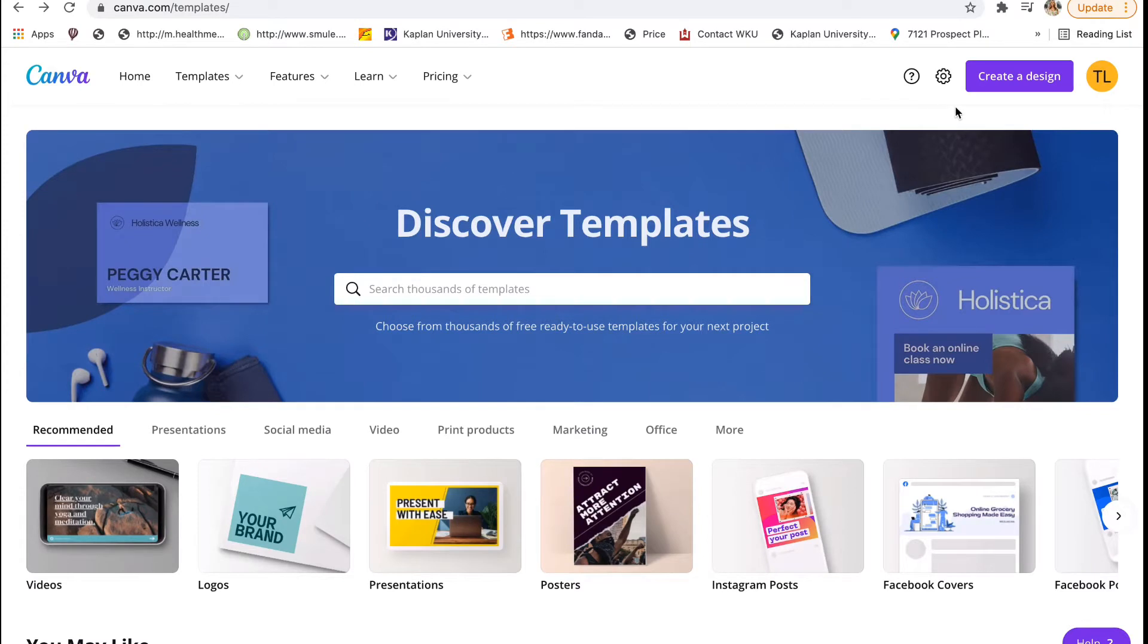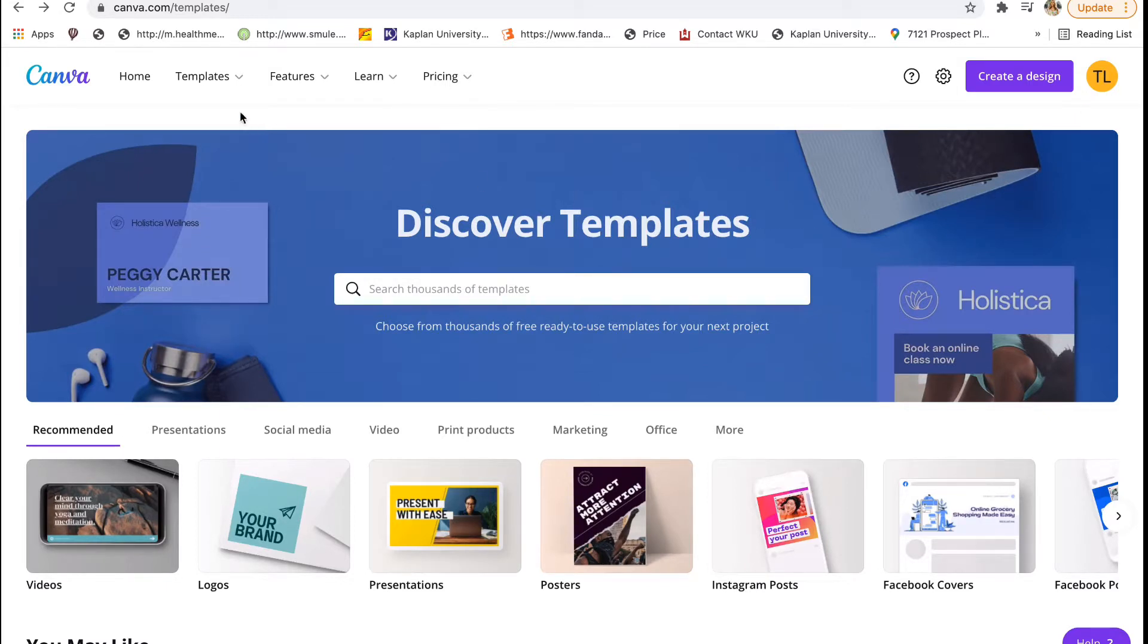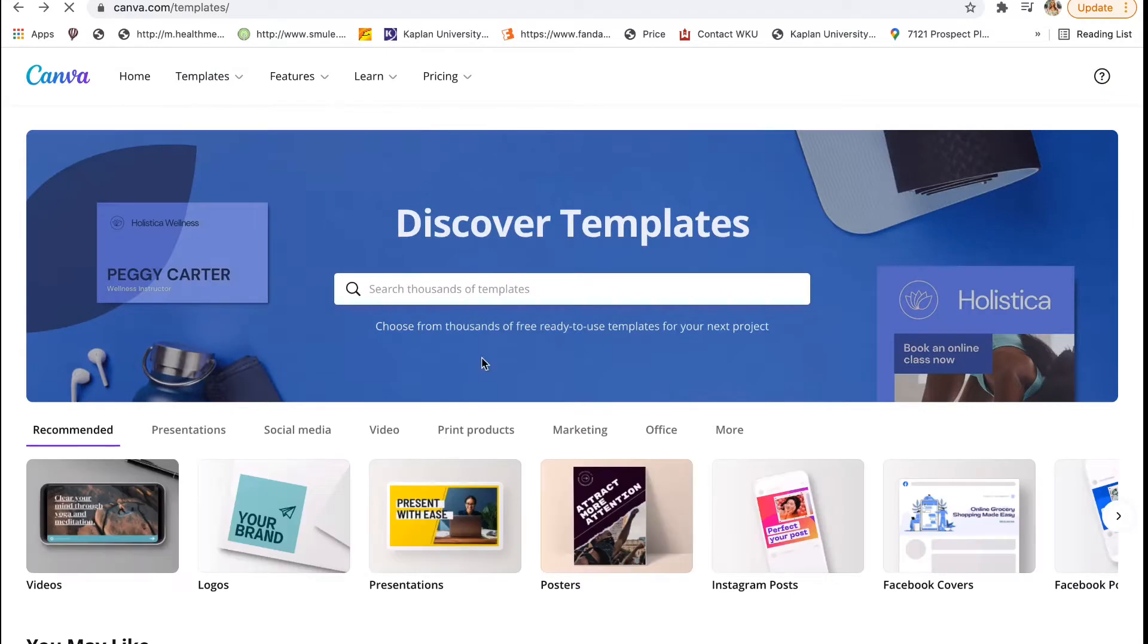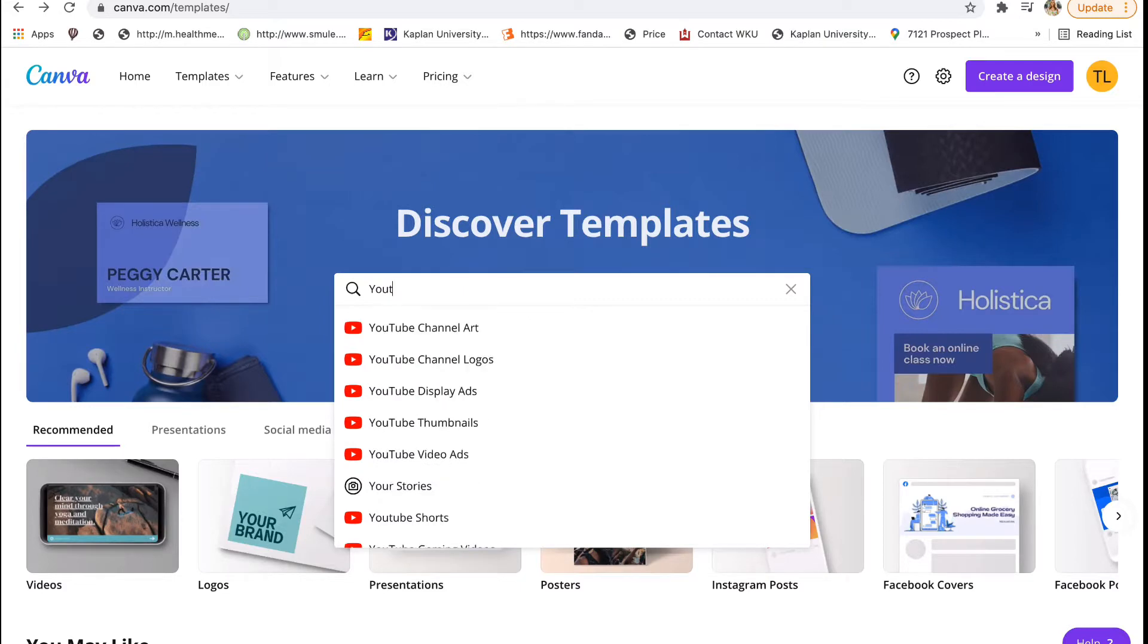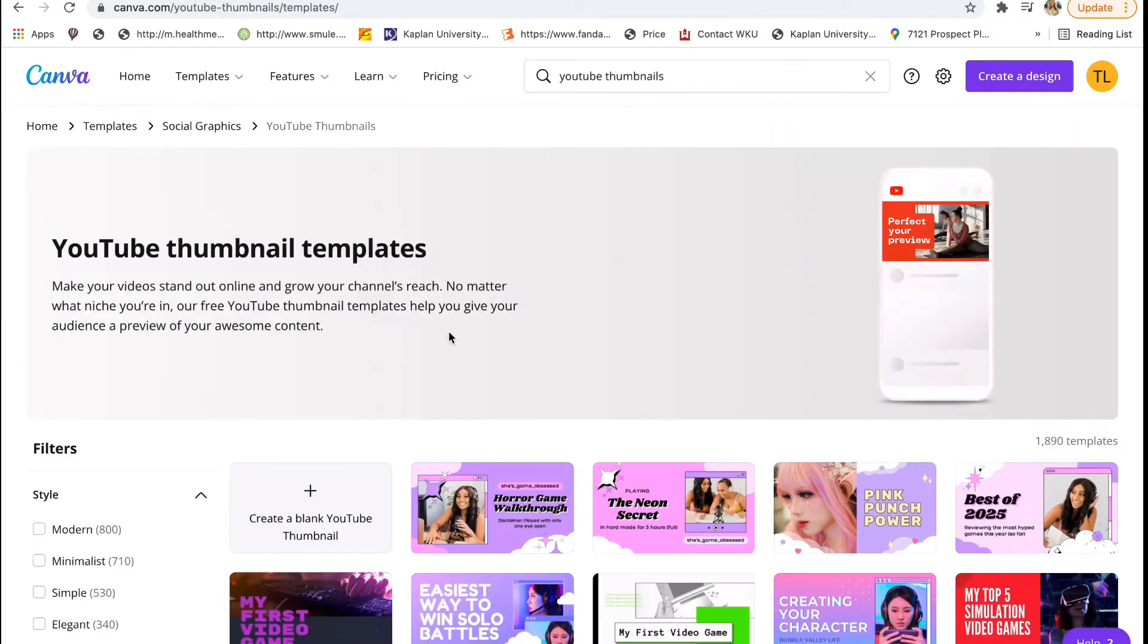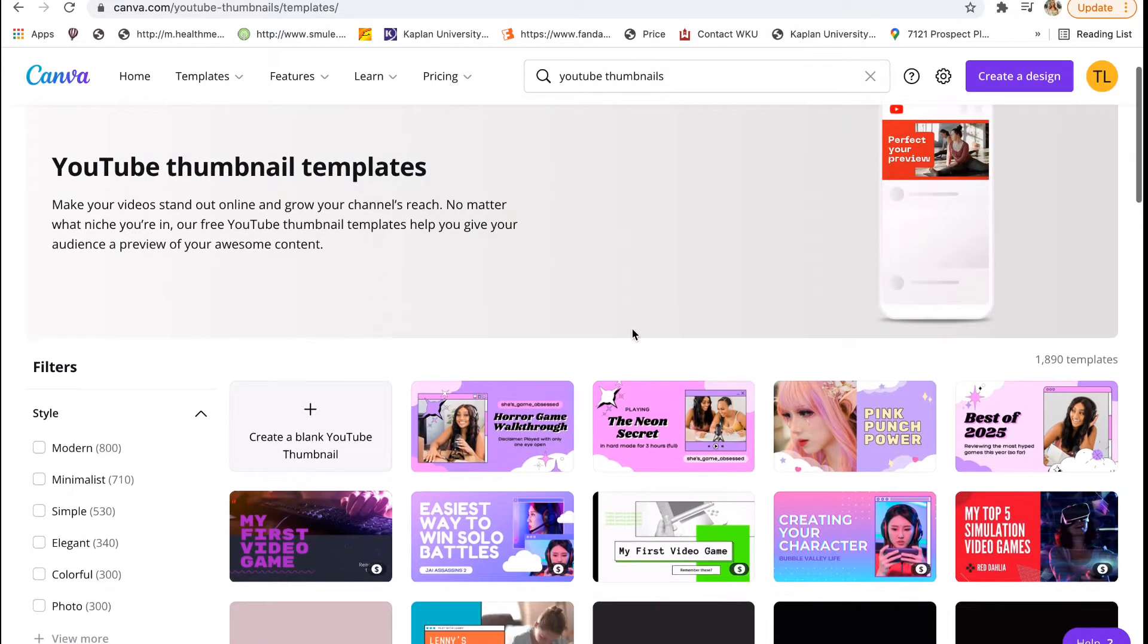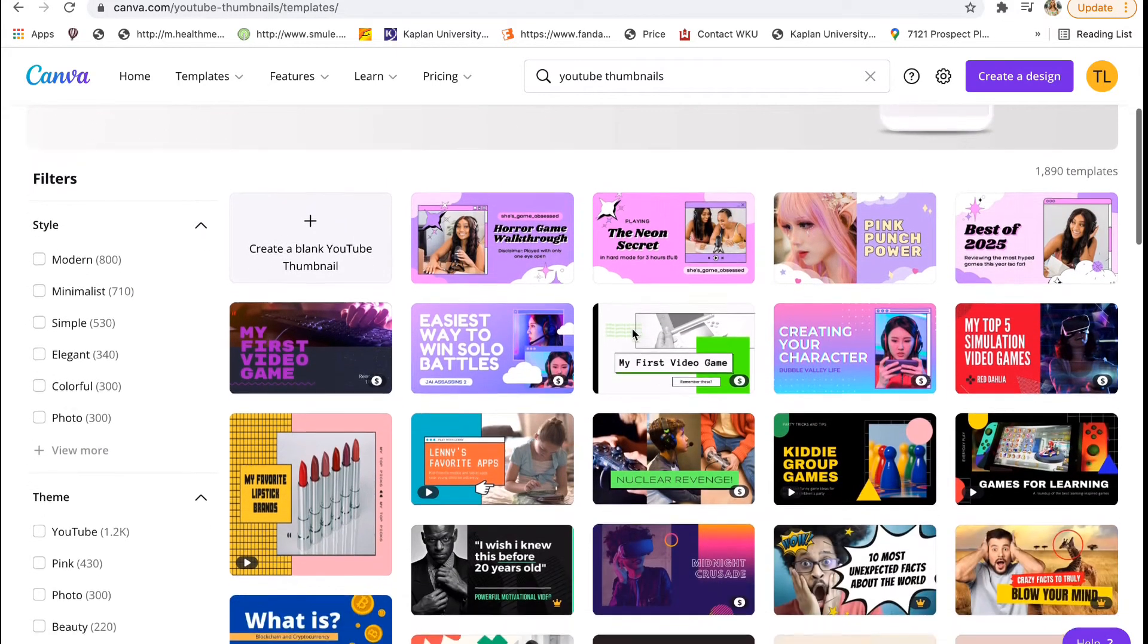First, you're going to want to create a free Canva account, which is super simple. All you have to do is put your email and create a password and you're done. Next, you're going to go over here to templates. As you can see, there's a bunch of different templates you can look through, but what I like to do is go to the search bar and type YouTube thumbnails. You click on that and it'll bring up the exact size that you need for the thumbnail, so you don't have to worry about sizes.